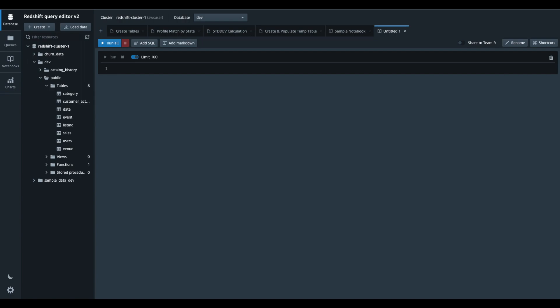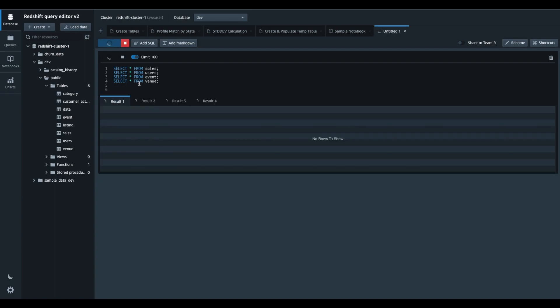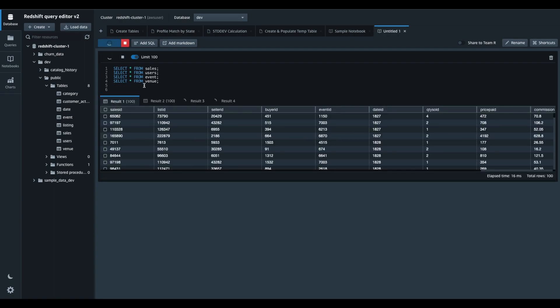I will first run some select queries to explore the tables that contain the data to be analyzed. SQL cell support multi-statement queries, just like our traditional SQL Editor. I can switch between the results by clicking on the result tabs.